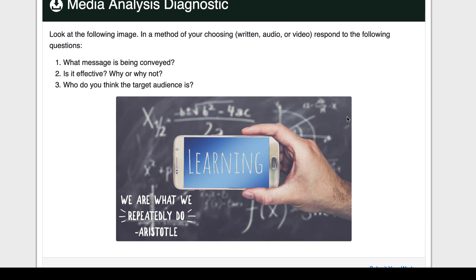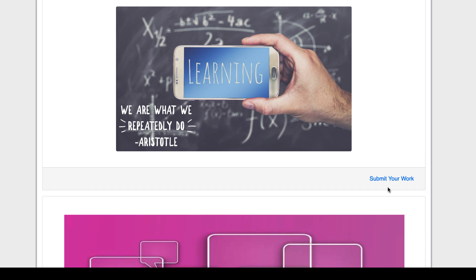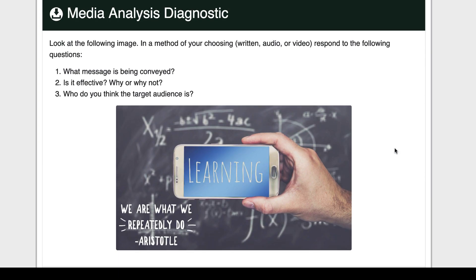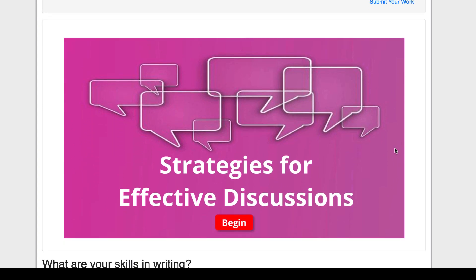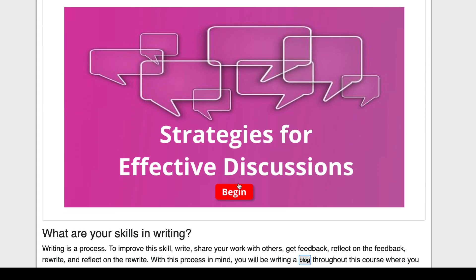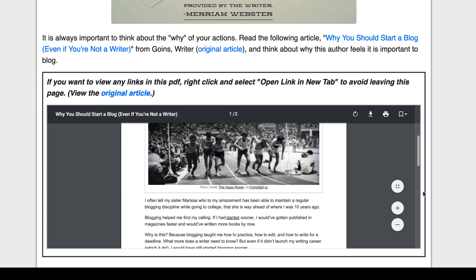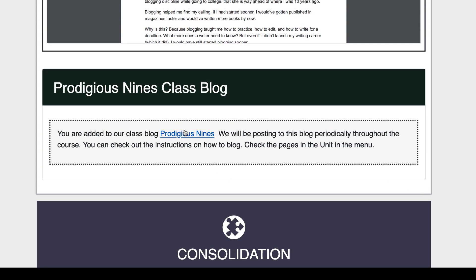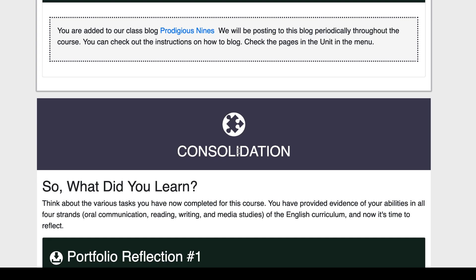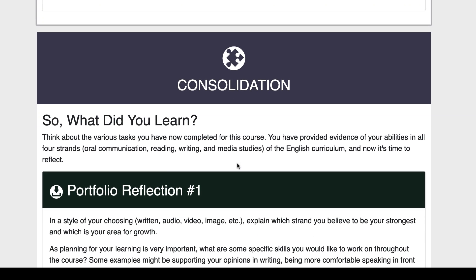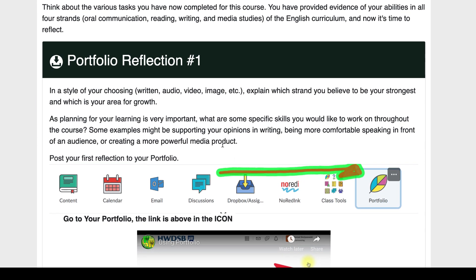You're also being asked to assess a picture and again submit your work to the Dropbox. There are more strategies for effective discussions, and it talks about blogging — how important it is to keep writing and practicing. We have a Grade 9 blog called 'Prodigious Nines.' We're not posting to it right now, but in the next unit we will post to it.